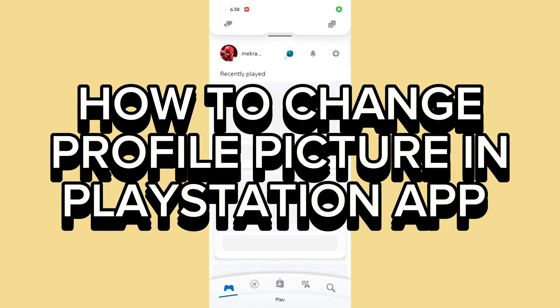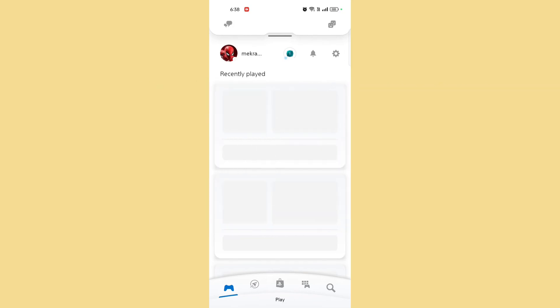How to change profile picture in PlayStation app. Hi guys, it's Mikran from Gaming247. Today I'll be guiding you on how to change your profile picture in the PlayStation app.